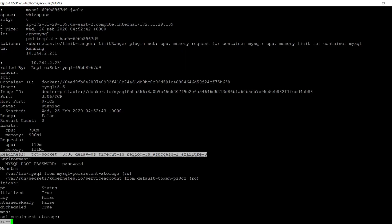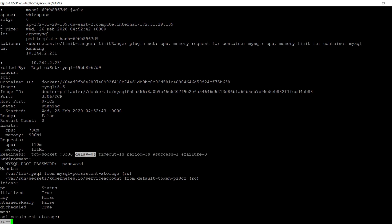Probes have a number of fields that can be used to more precisely control their behavior. Initial delay seconds is the number of seconds after the container has started before the probes are initiated. The default value is 0 seconds. Timeout seconds is the number of seconds after which the probe times out, defaulting to 1 second. Period seconds is how often to perform the probe, with a default of 10 seconds.